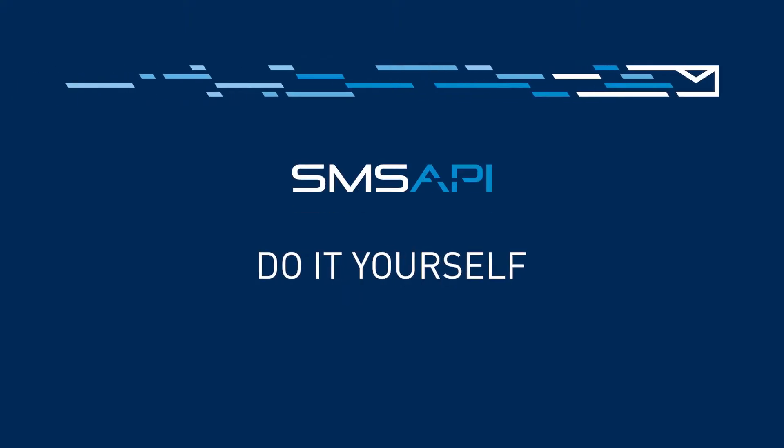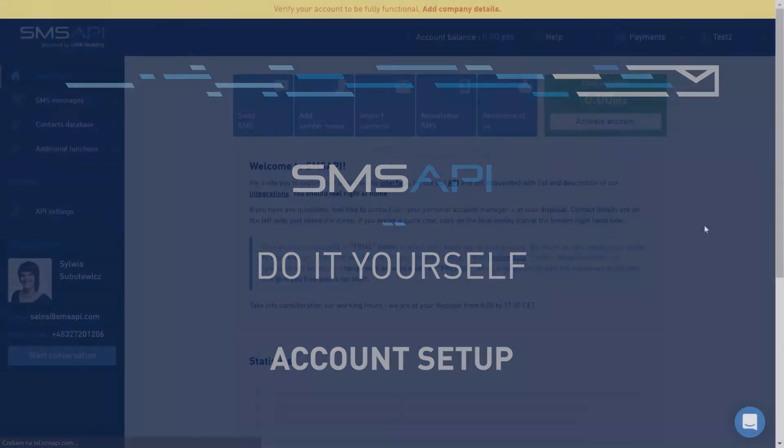Welcome to the next episode of SMS API Do-It-Yourself Guide. In the next couple of minutes, you'll learn how to set up your account and start using SMS API within minutes.